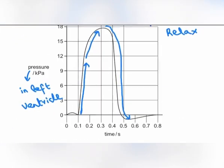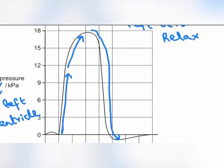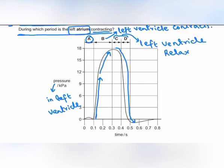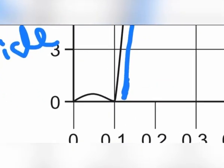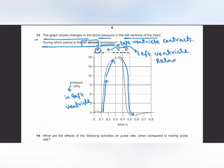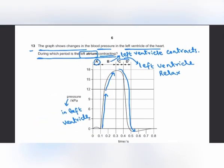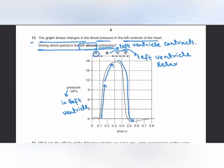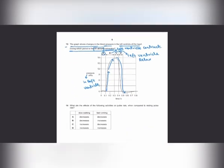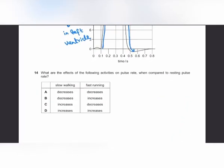To summarize: when the left atrium contracts, blood is pushed into the left ventricle causing a mild pressure increase (phase A). At B there is a large pressure rise due to left ventricular contraction. Phases C and D represent left ventricular relaxation as pressure falls.